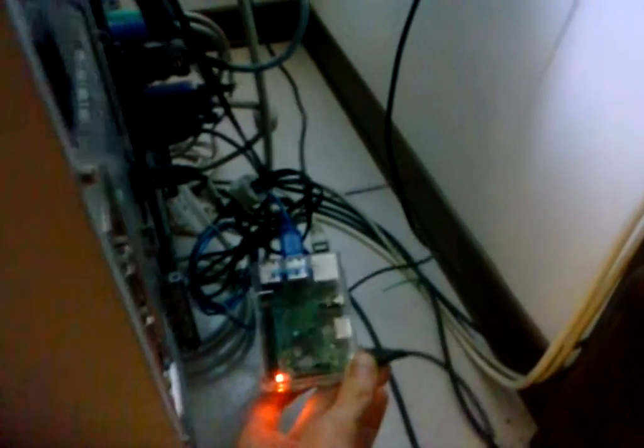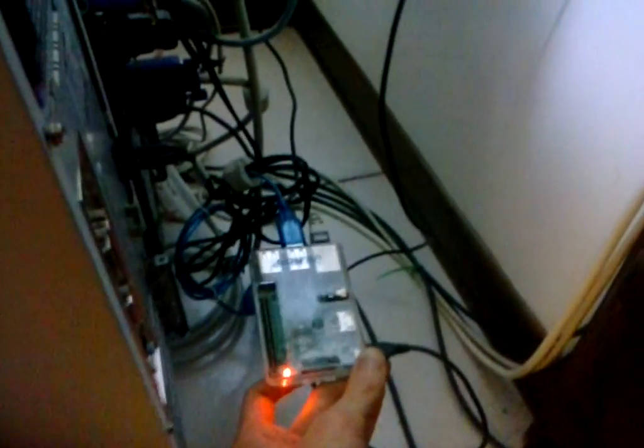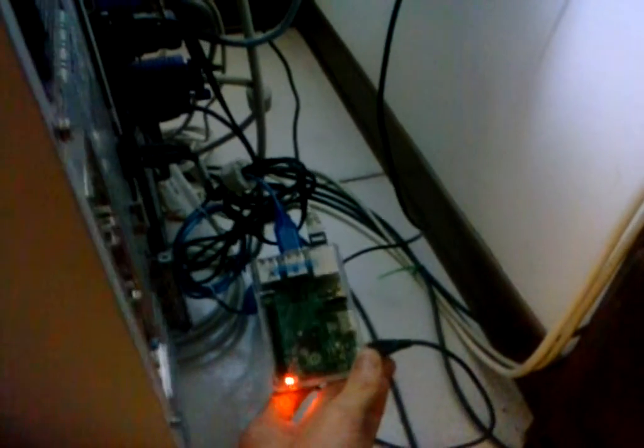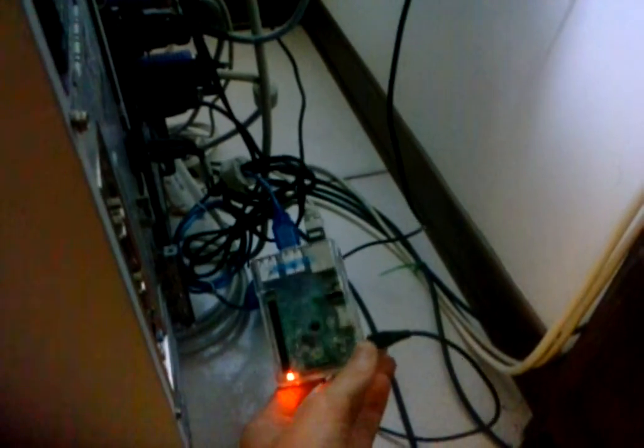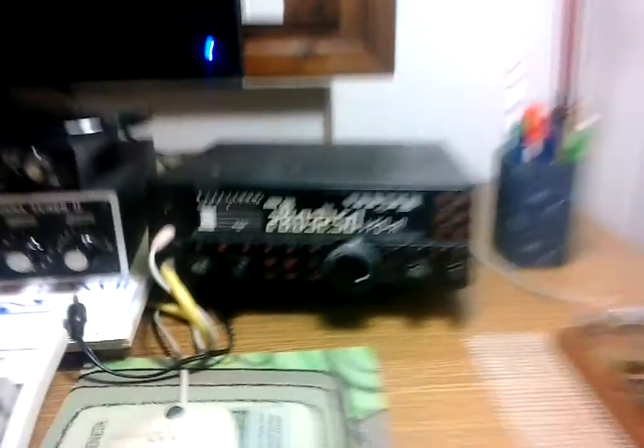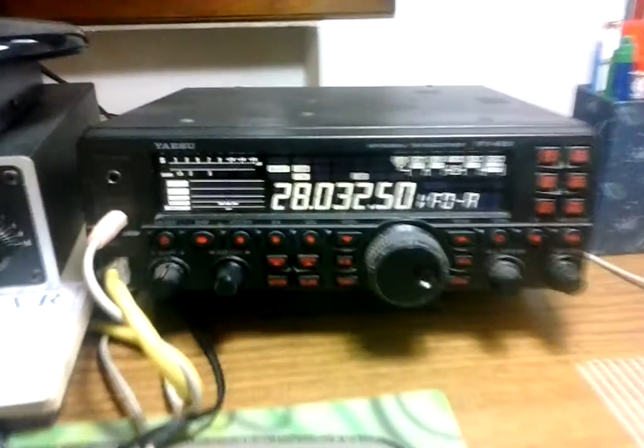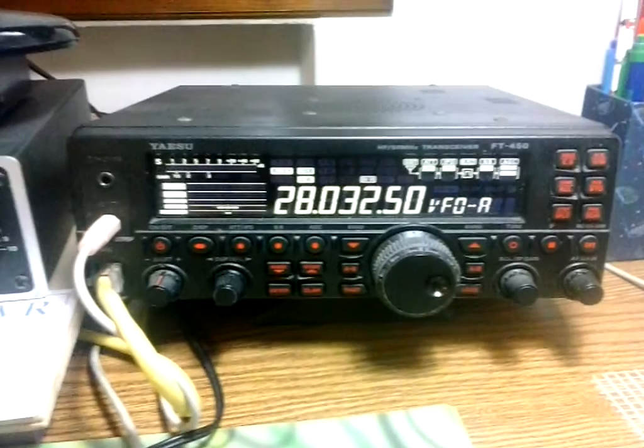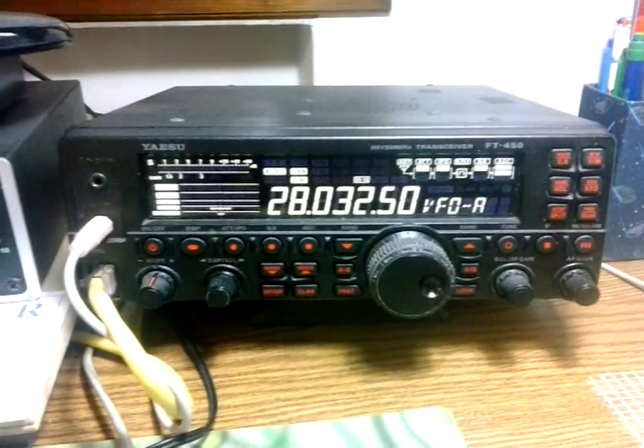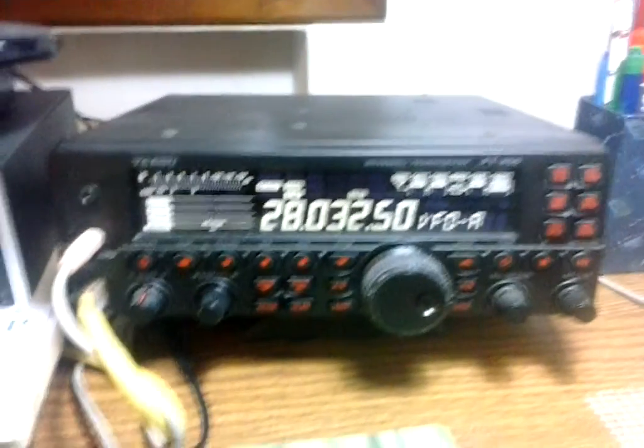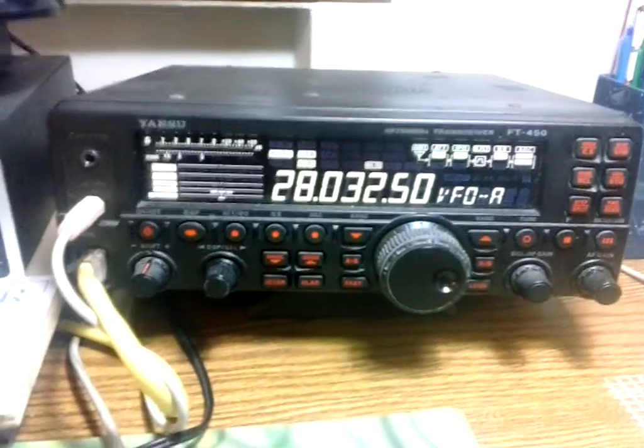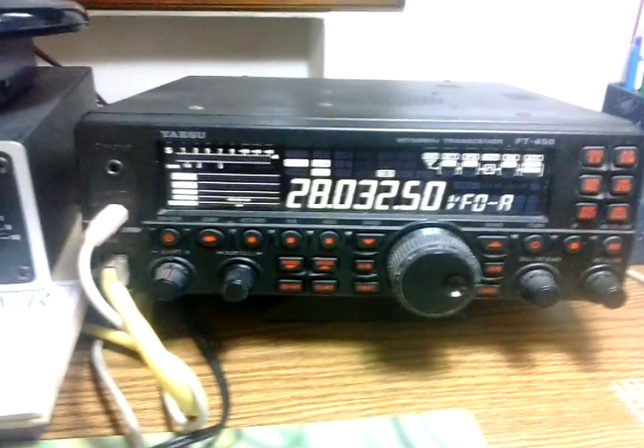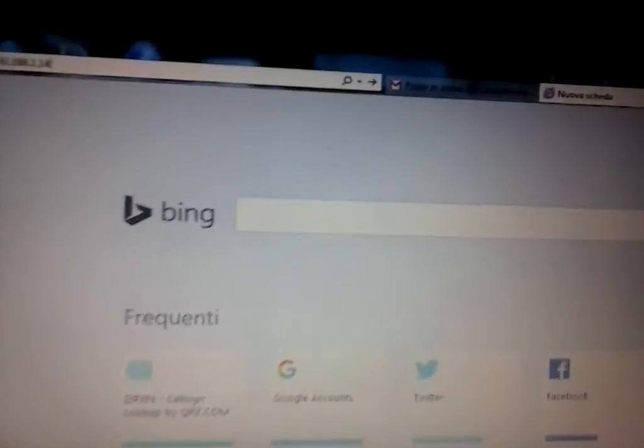All right, this is just a quick video to show you how to remote your station. This is a Raspberry Pi version 2. I have flashed a RemoteQTH SD card. This is the radio I attached through the USB port to the cat port to the Raspberry, and here is another computer on the local network.